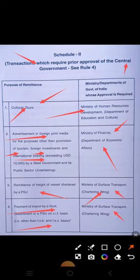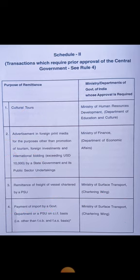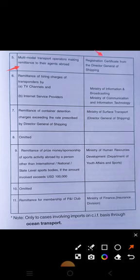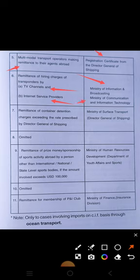Fifth: multi-modal transport operators making remittances to their agents abroad require a registration certificate from the Director General of Shipping. Sixth: remittance of hiring charges of transponders by TV channels, internet, and internet service providers requires permission from the Ministry of Information and Broadcasting and the Ministry of Communication and Information Technology.